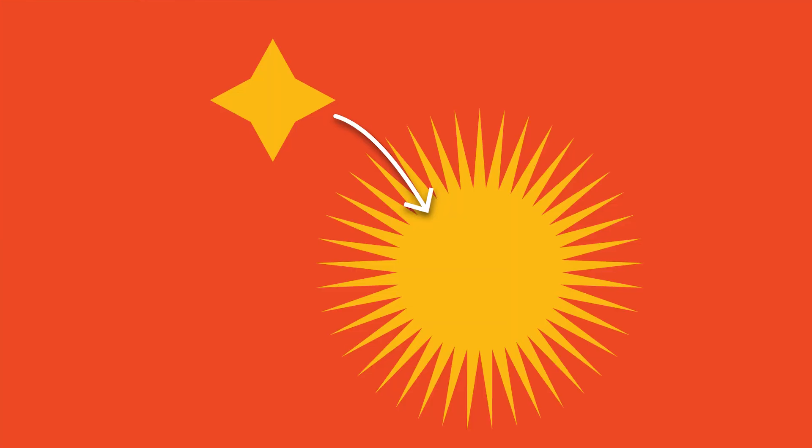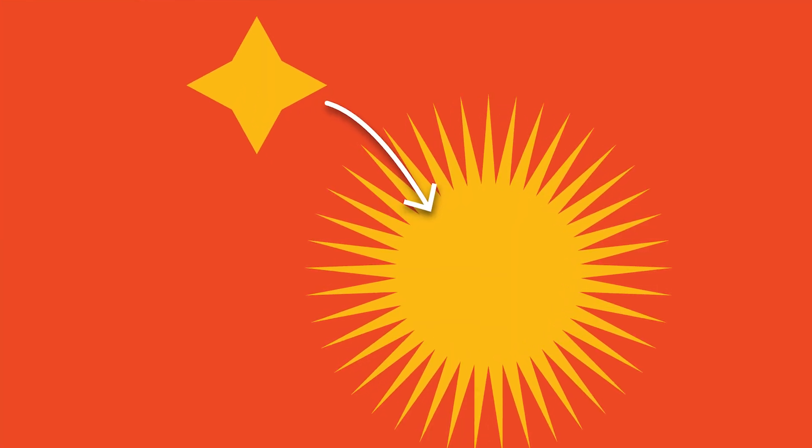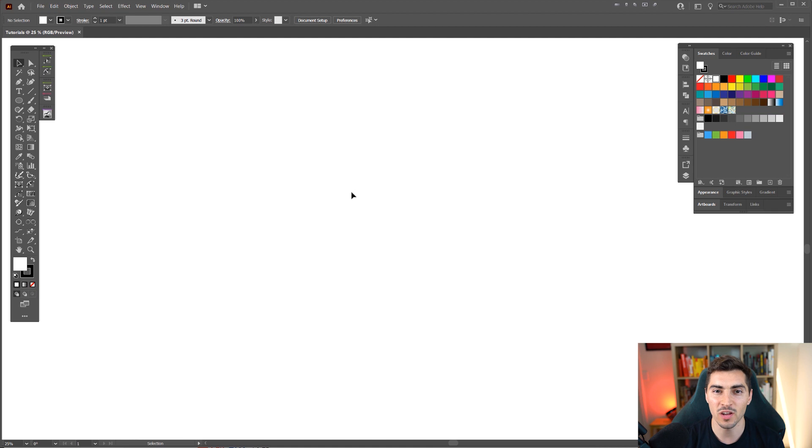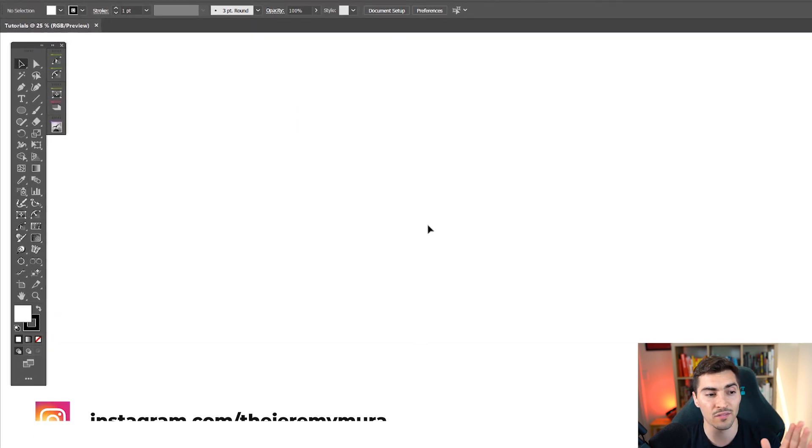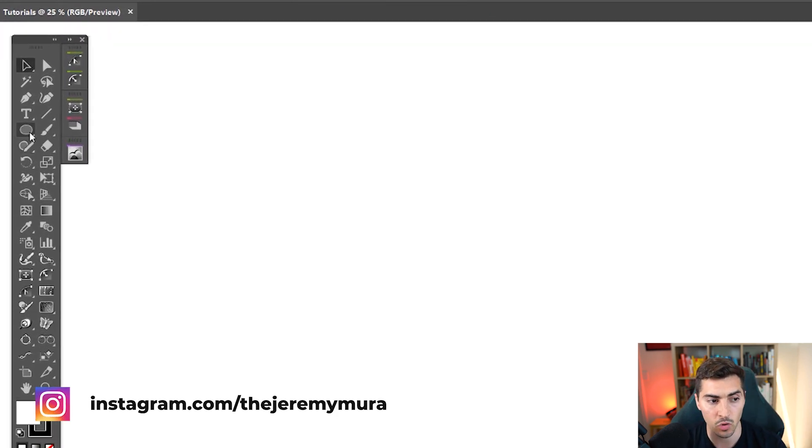In this tutorial I'm going to show you how to manipulate sides of a shape in two seconds. So in Illustrator you've got your tools on the left hand side and I'm going to go to my shape tool.